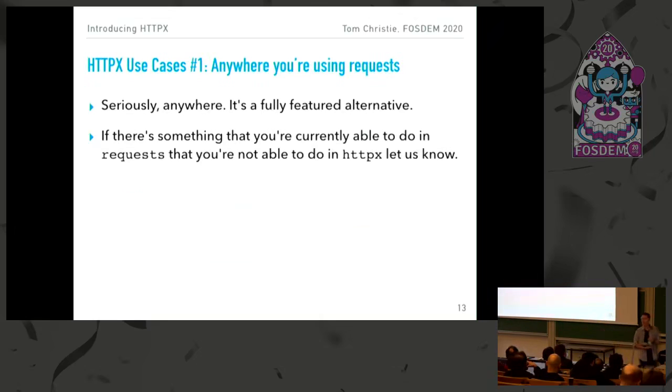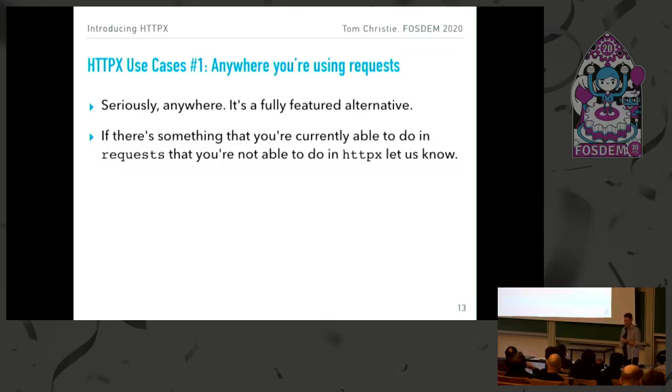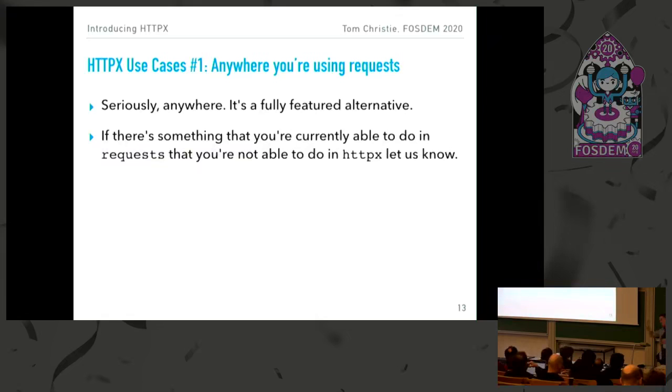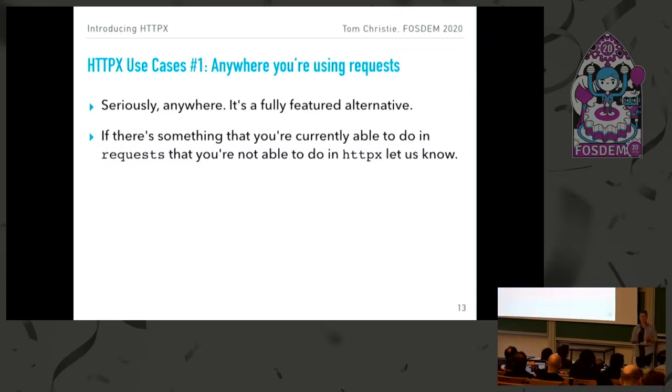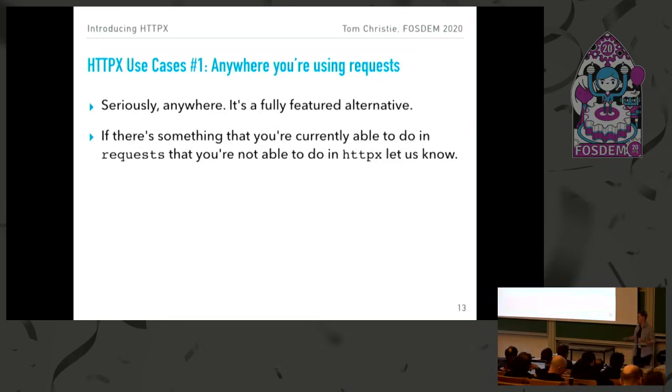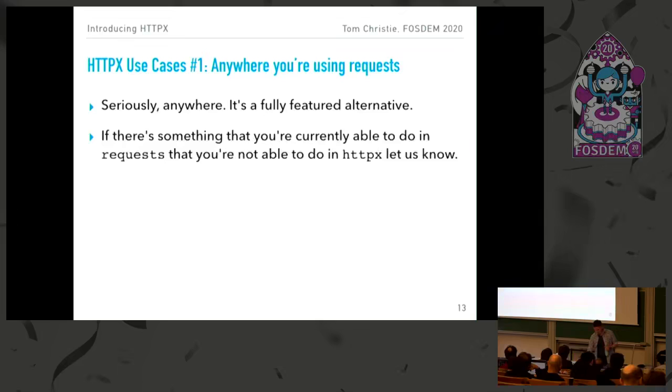So, some use cases for HTTPX. And the first one's really simple. Everywhere that you're using requests at the moment, it's a fully featured alternative. If there's something that you can do in requests that you're not currently able to do in HTTPX, raise that as an issue. Those things are going to be pretty limited around the edges at the moment. There's, I think, event hooks we don't yet support. I can't remember. And, of course, requests has got a little bit better ecosystem support. So, for example, custom authentication classes. More people have written those for requests so far than they have for HTTPX. Yeah, SOCKS for proxy support is available in requests. We haven't yet got that.